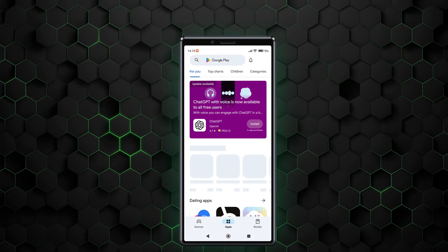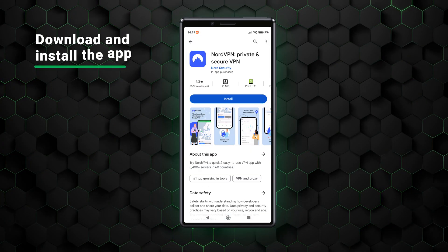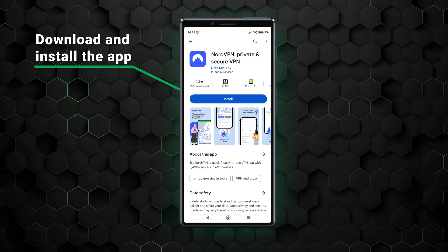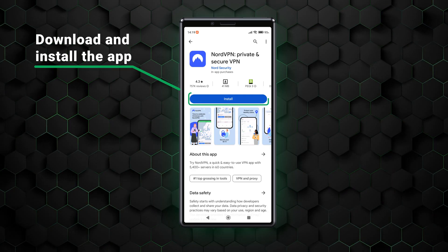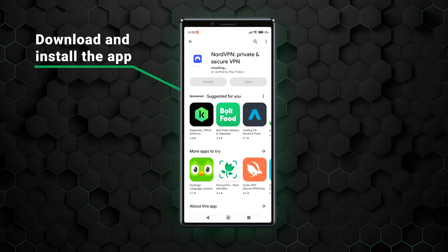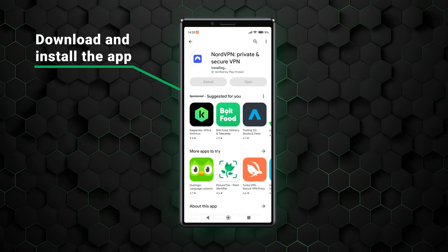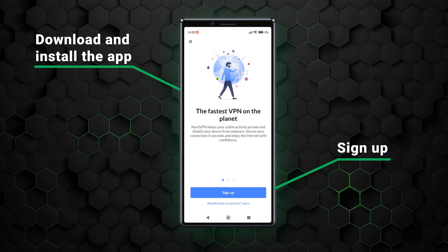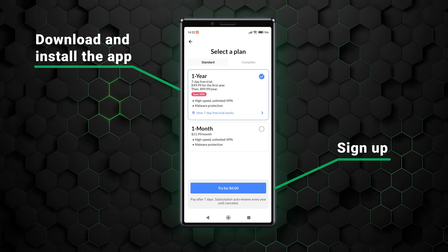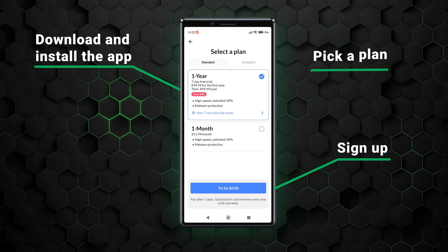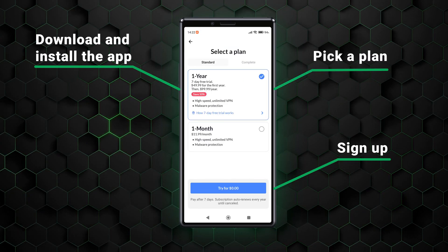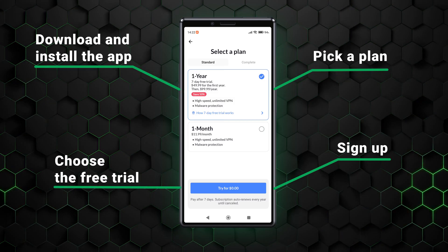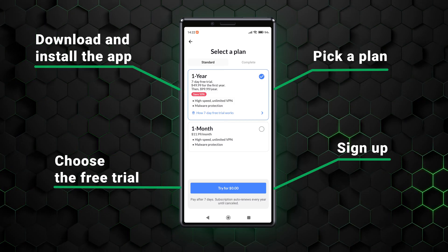That's because you can only get the NordVPN free trial through the Google Play Store. Click here to download and install the app, then complete the signup process, which also involves picking a plan. This is where you should see the free trial prompt, so make sure to choose it.